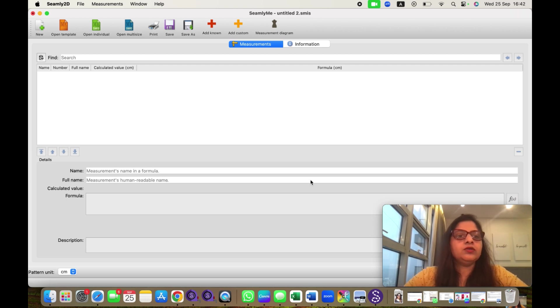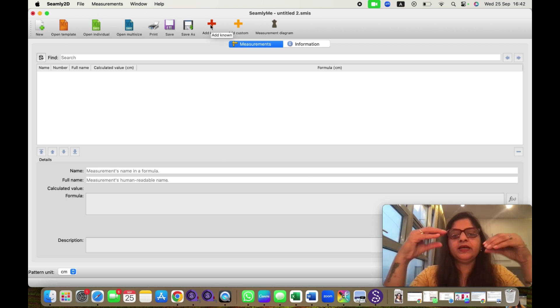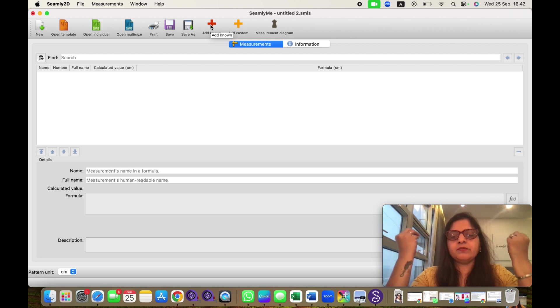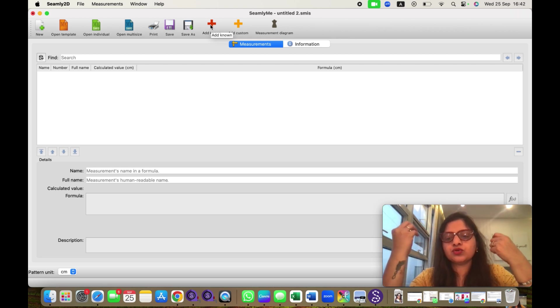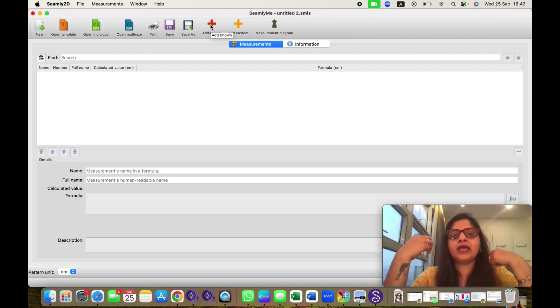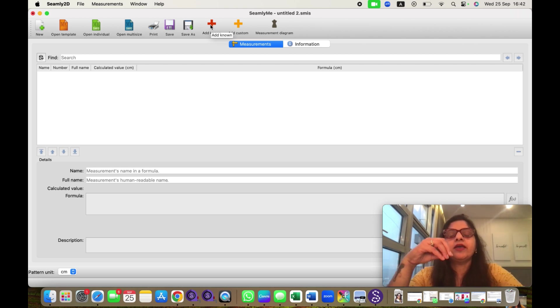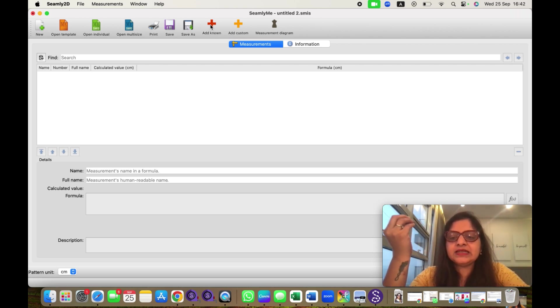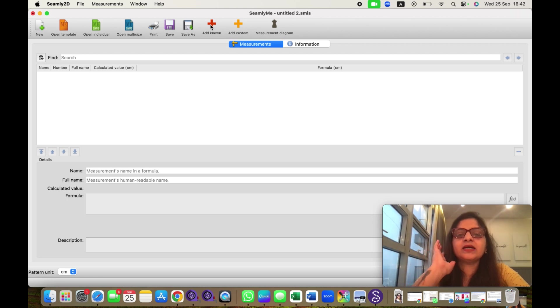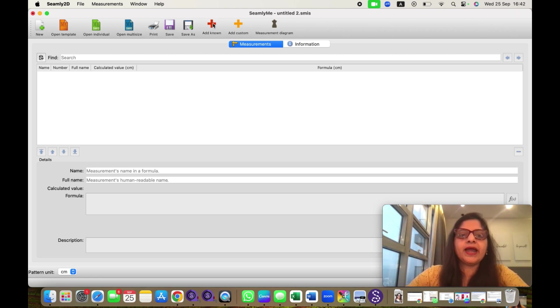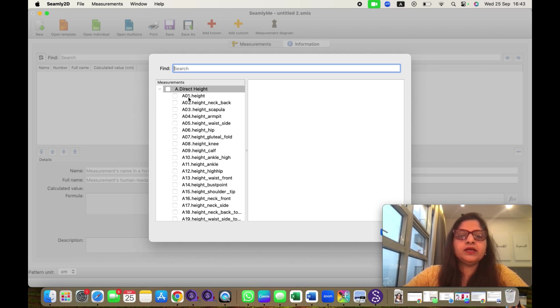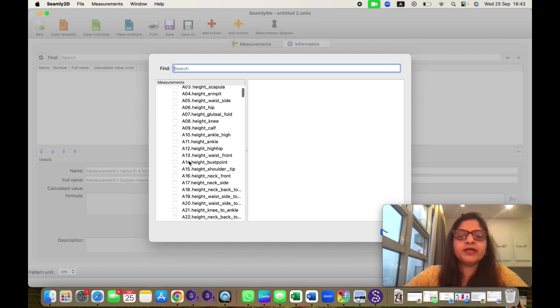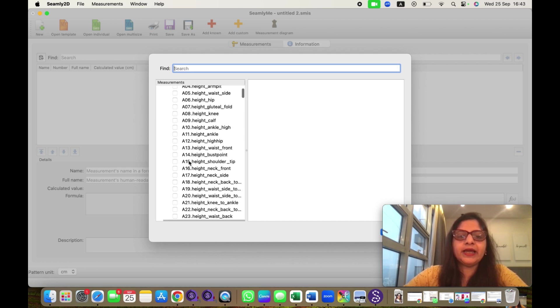Now, there are multiple options here. In SeemlyMe, there are multiple measurement names which are stored, which we use commonly for making patterns. If you want to add something which is not there in SeemlyMe, you can add custom measurements also. First I will go with add known and I will click on add known window. Here you can see different measurement names.